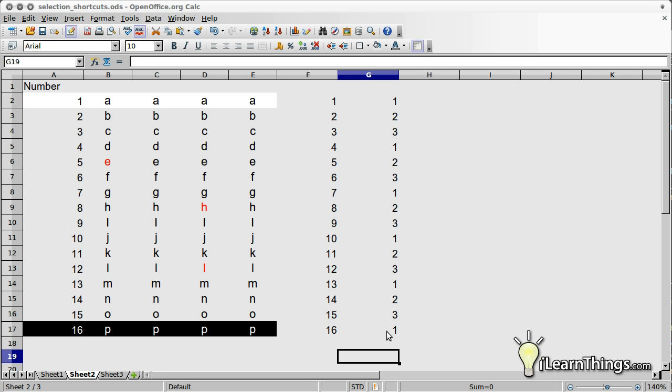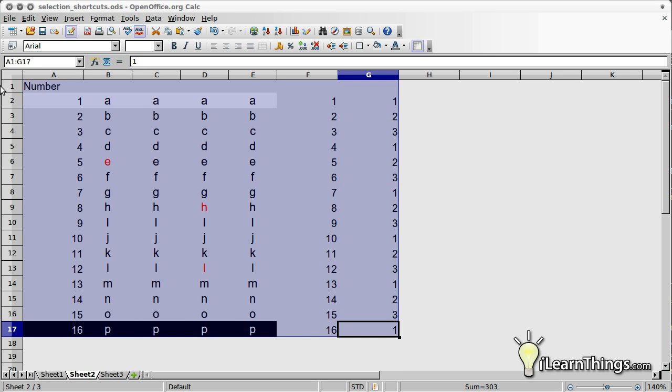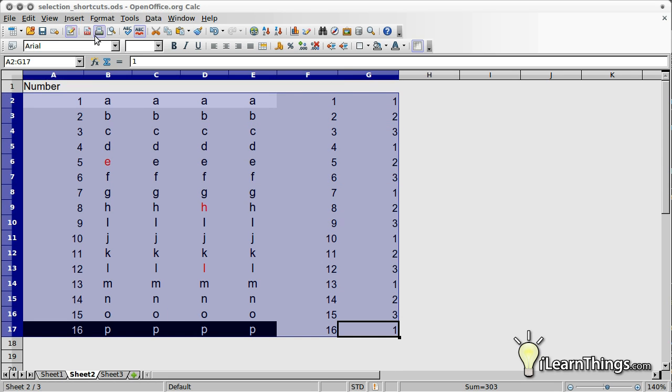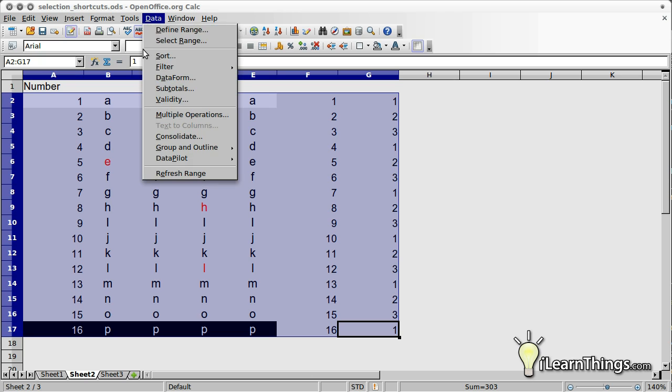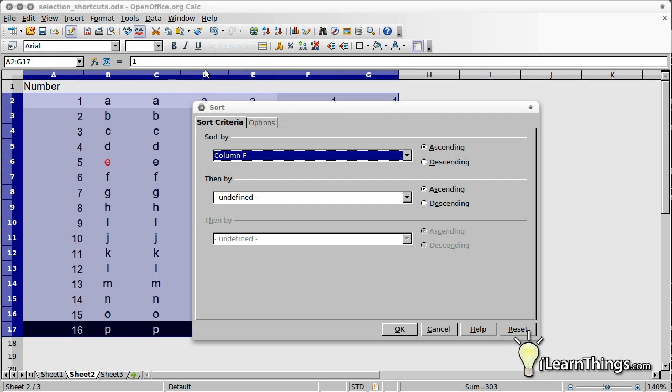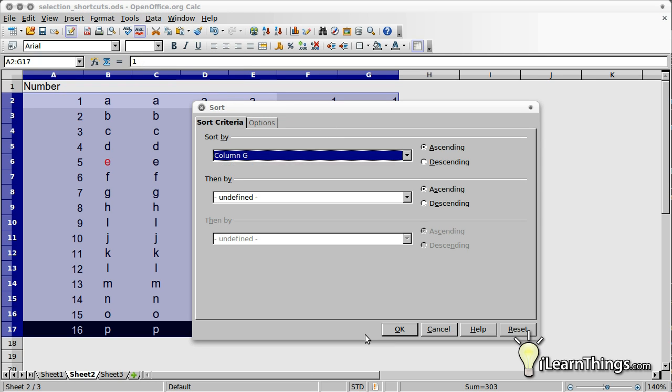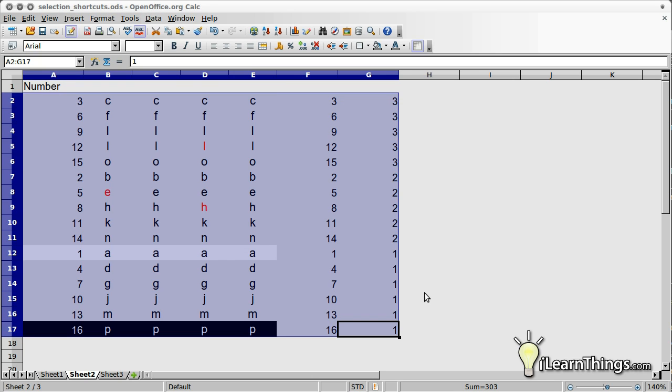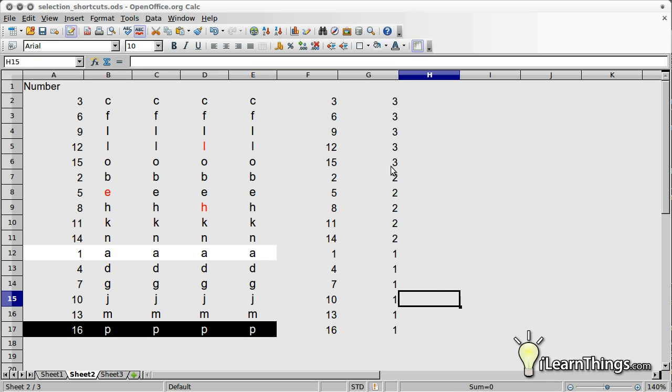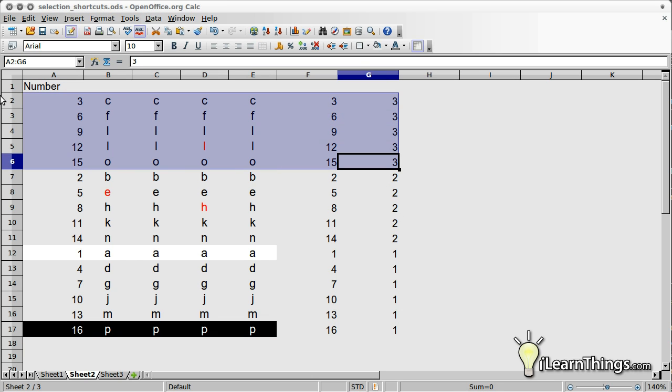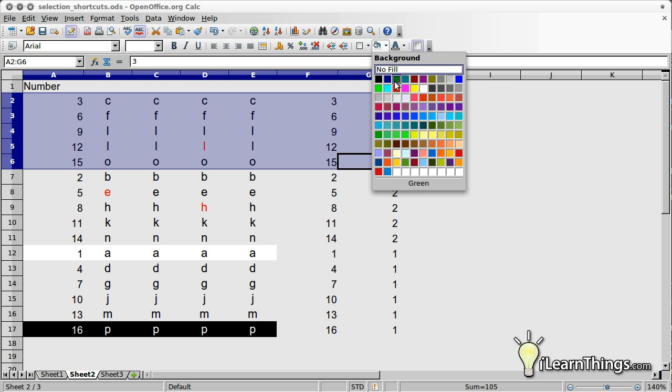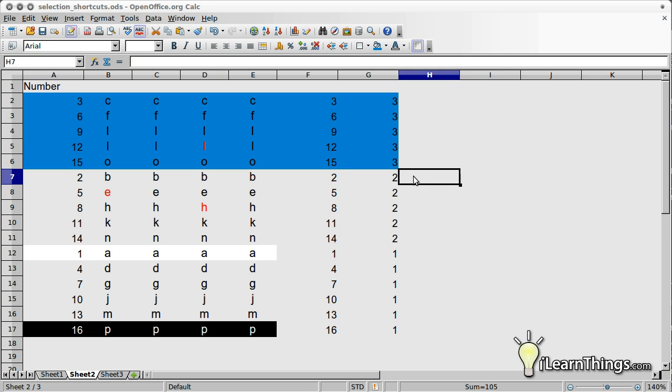Next, apply a descending sort to the second column you created. Highlight all the rows which are labeled three, which is made easier now that they're all adjacent, and apply the background color of blue.